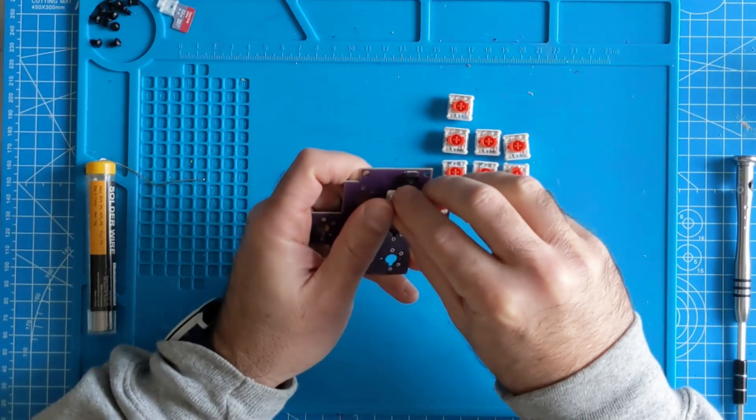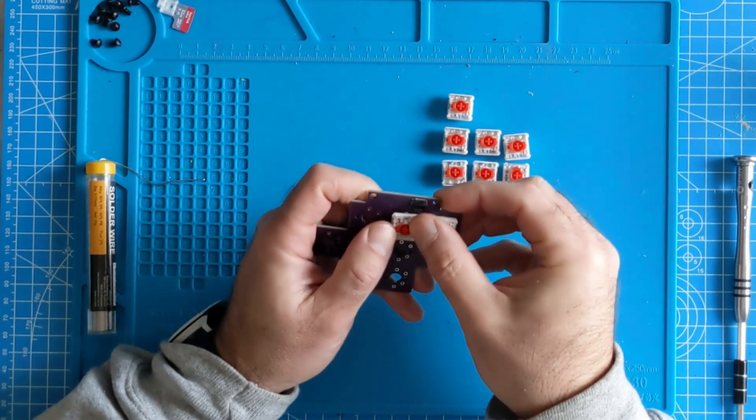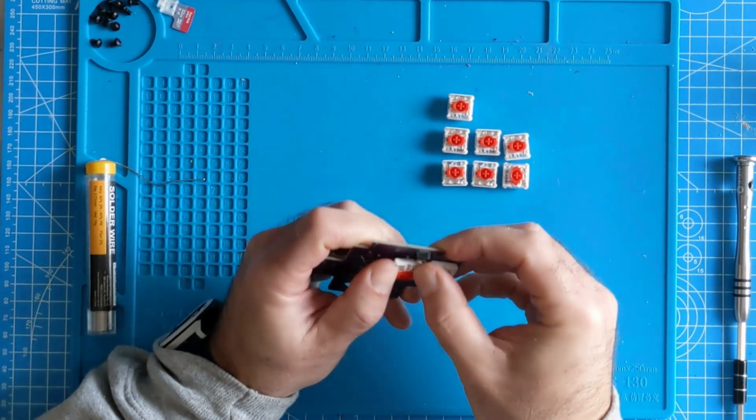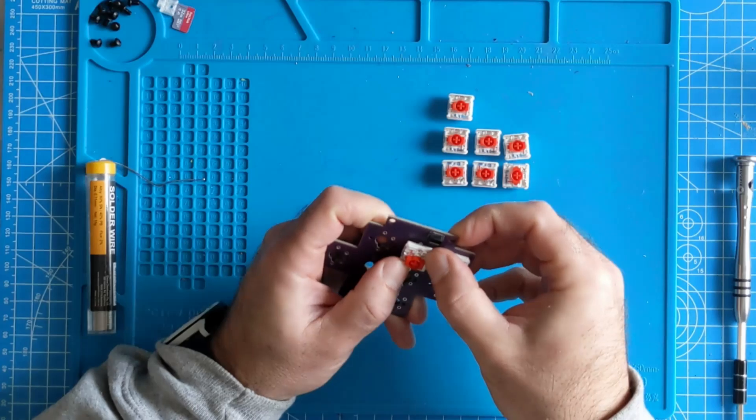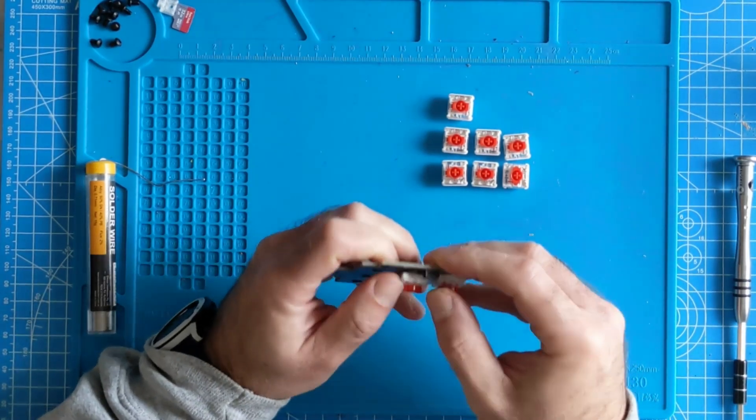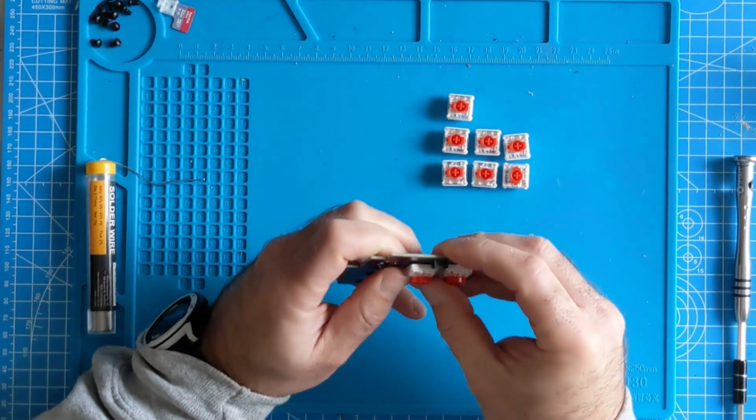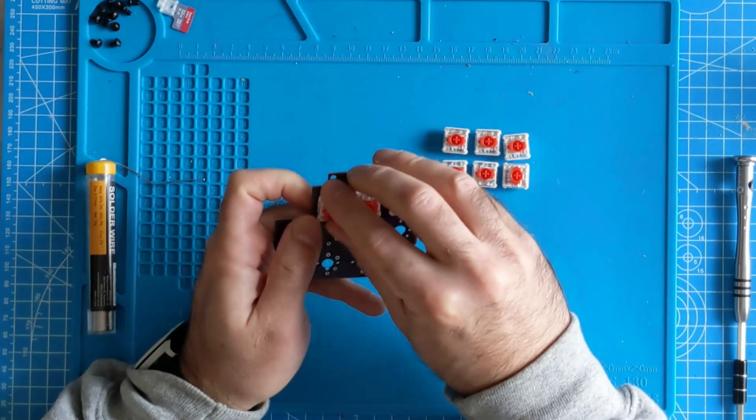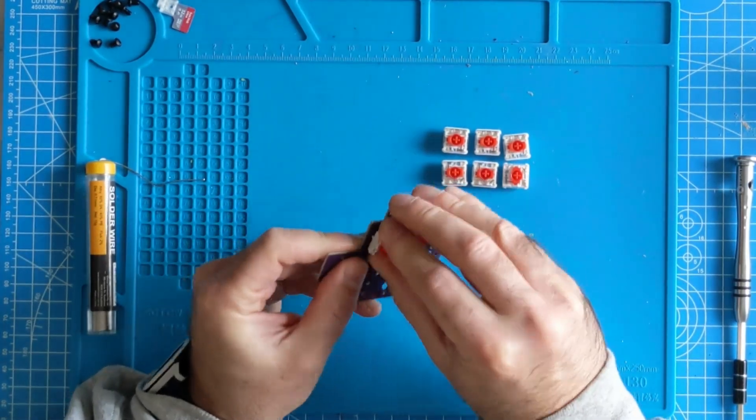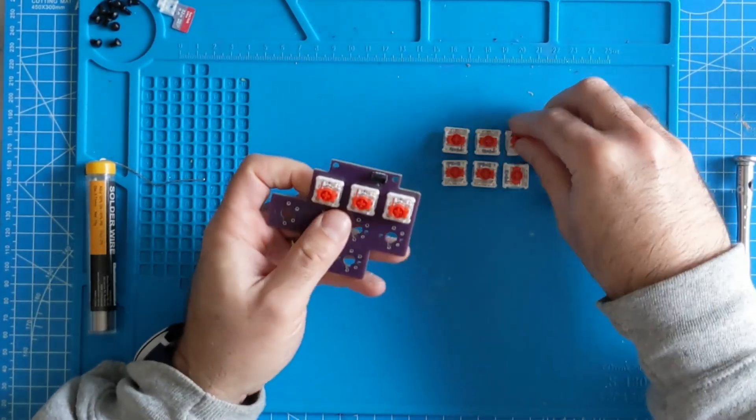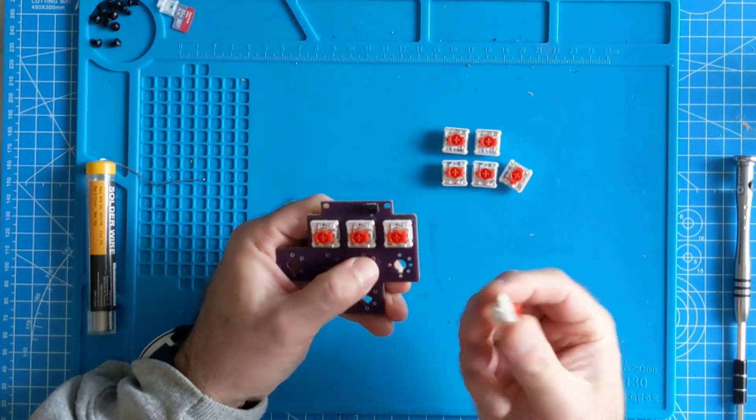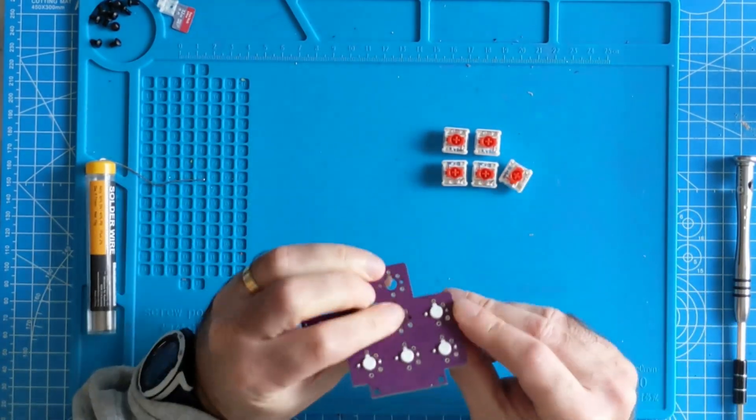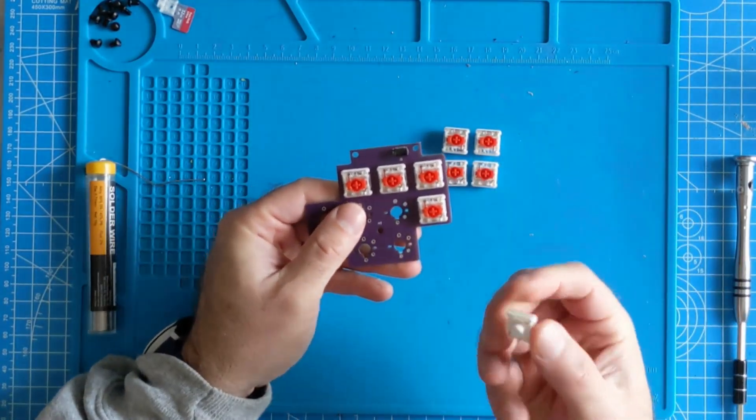We'll speed this section up so it doesn't take too long. Note as I'm inserting each key switch I'm checking to make sure that the orientation is correct and that the metal legs on the switch go through the PCB holes correctly.